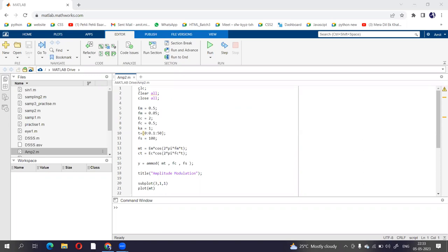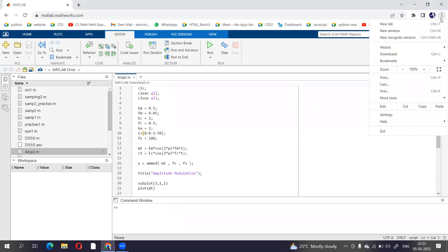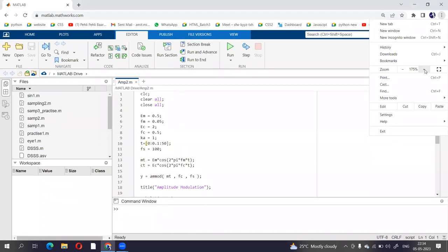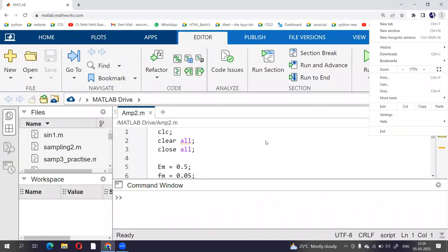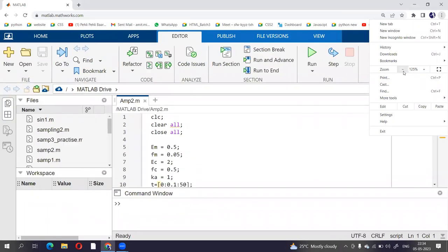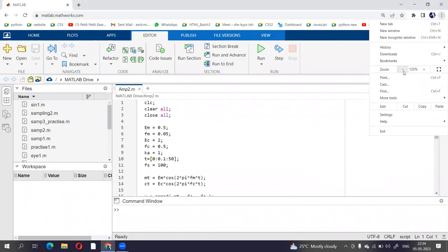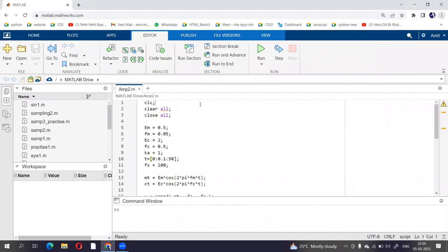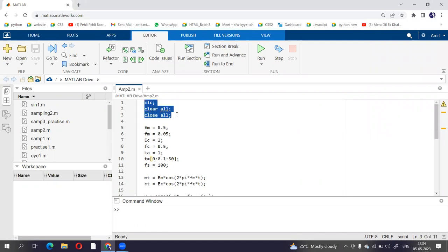You can see the code. Initially we have written CLC that is clear the screen, clear all, close all. If any window is open it will get closed with the close all option.